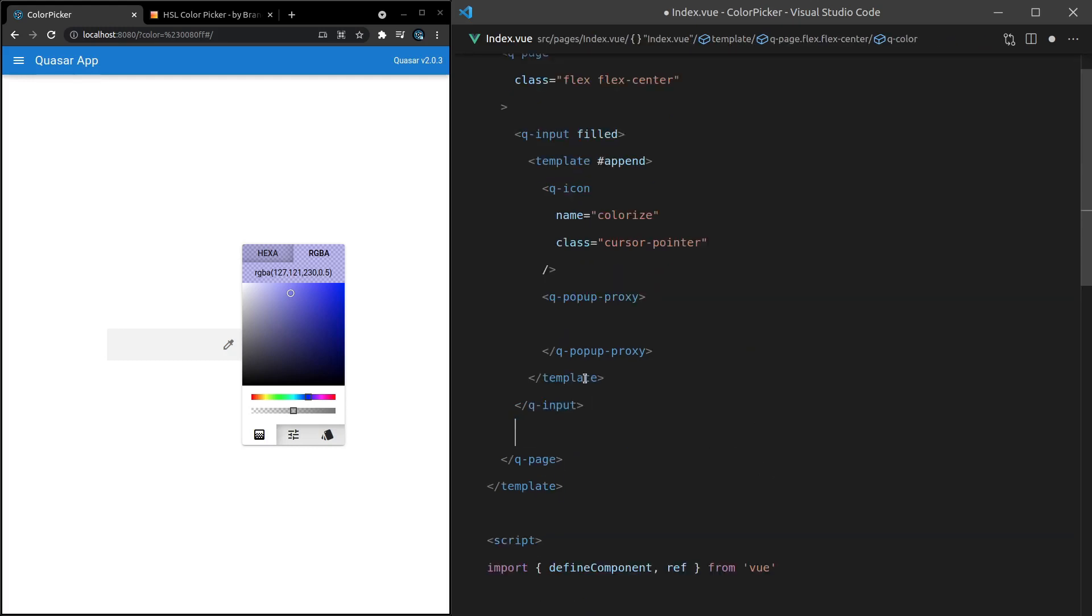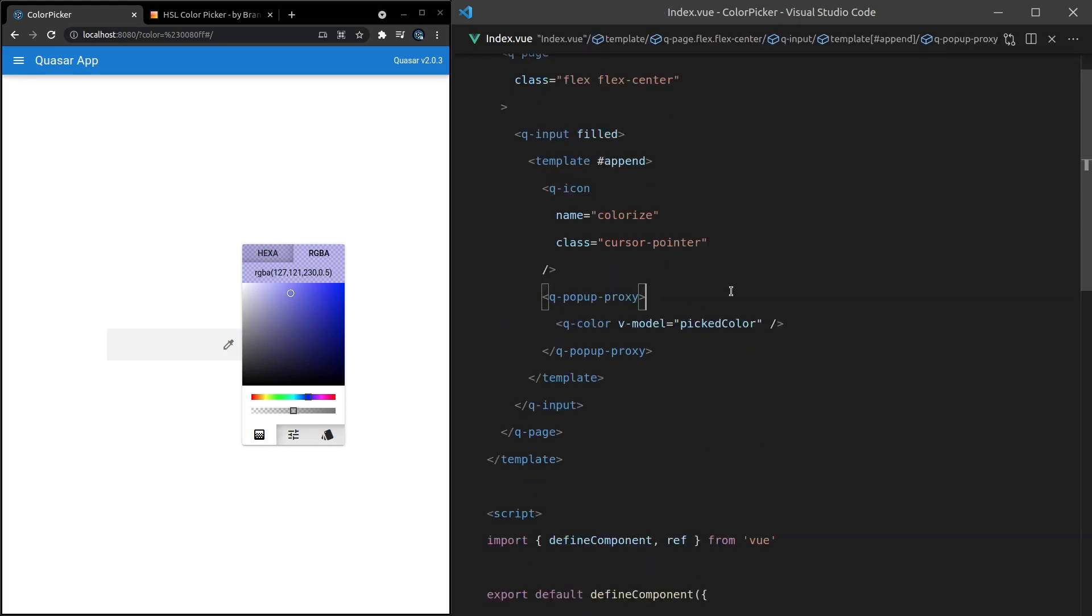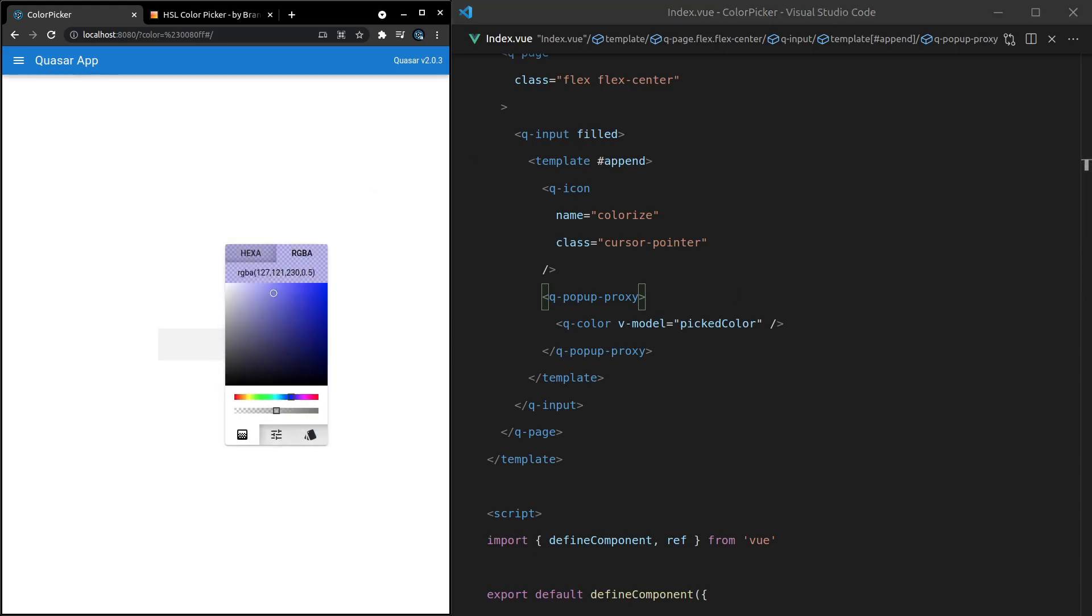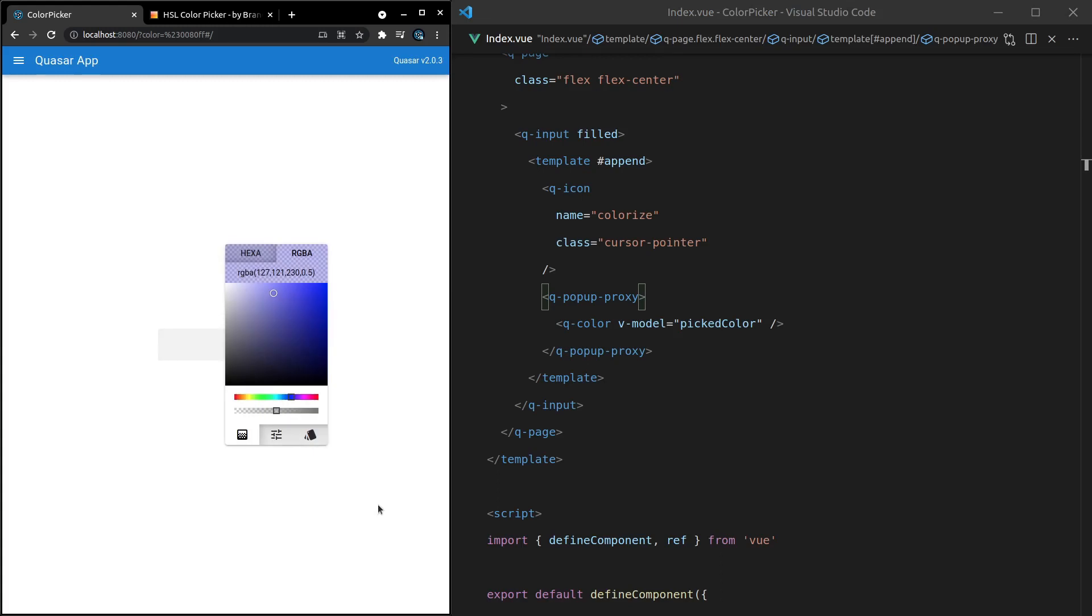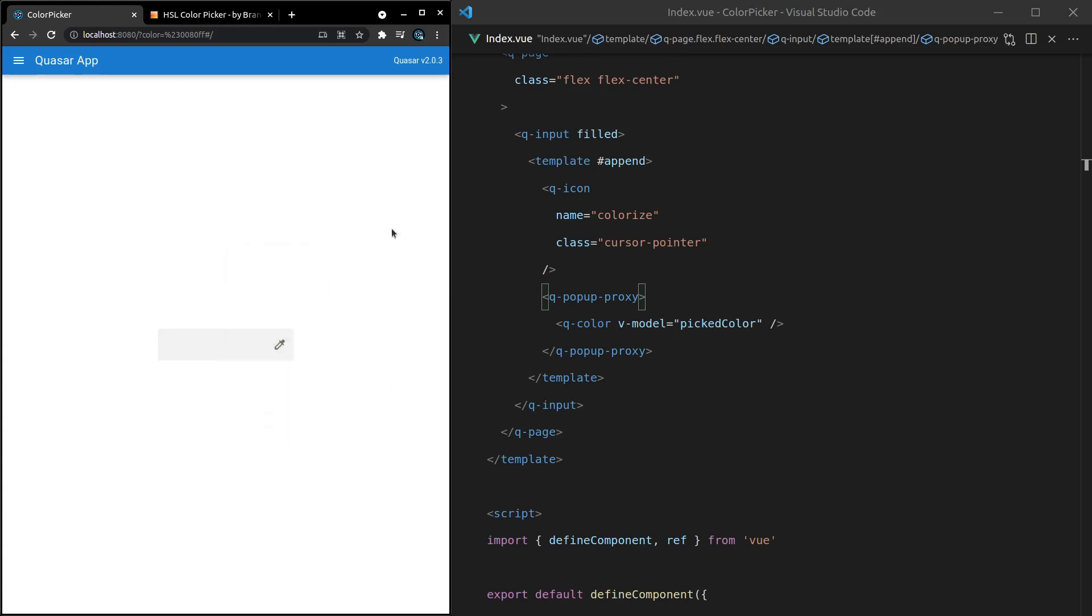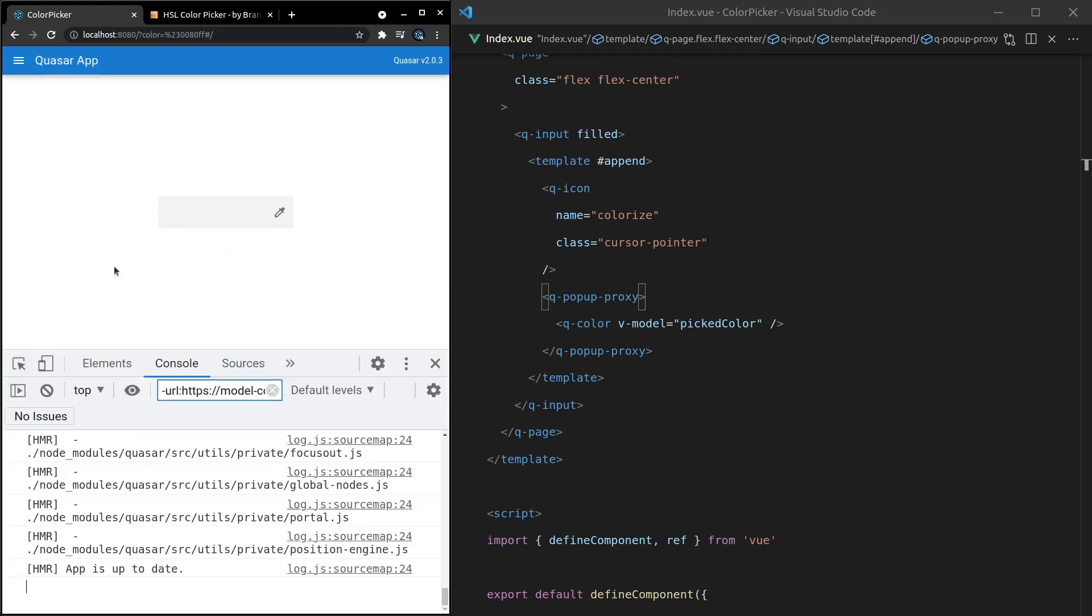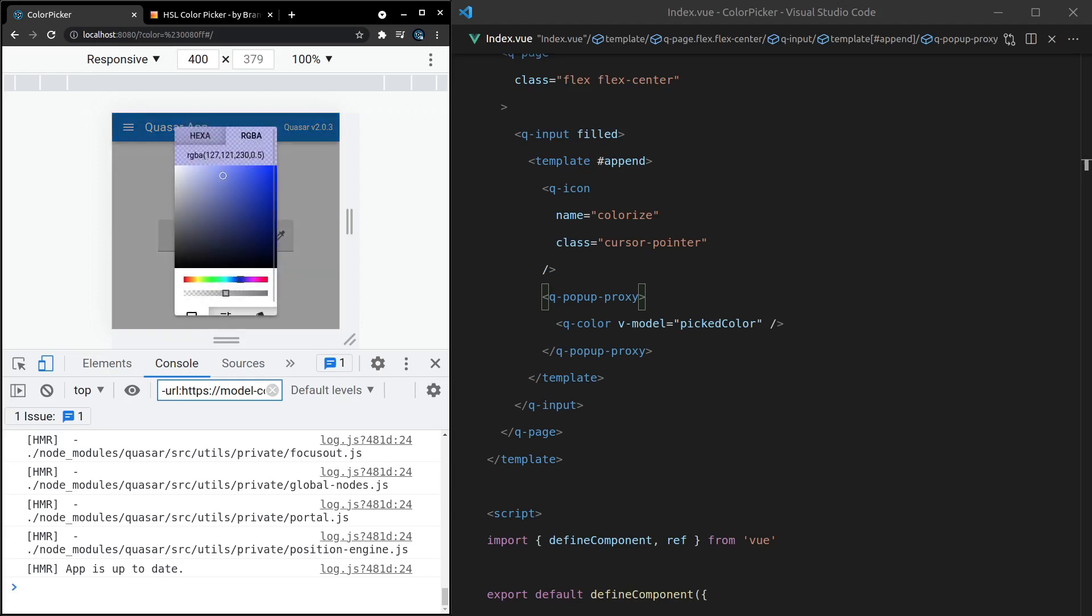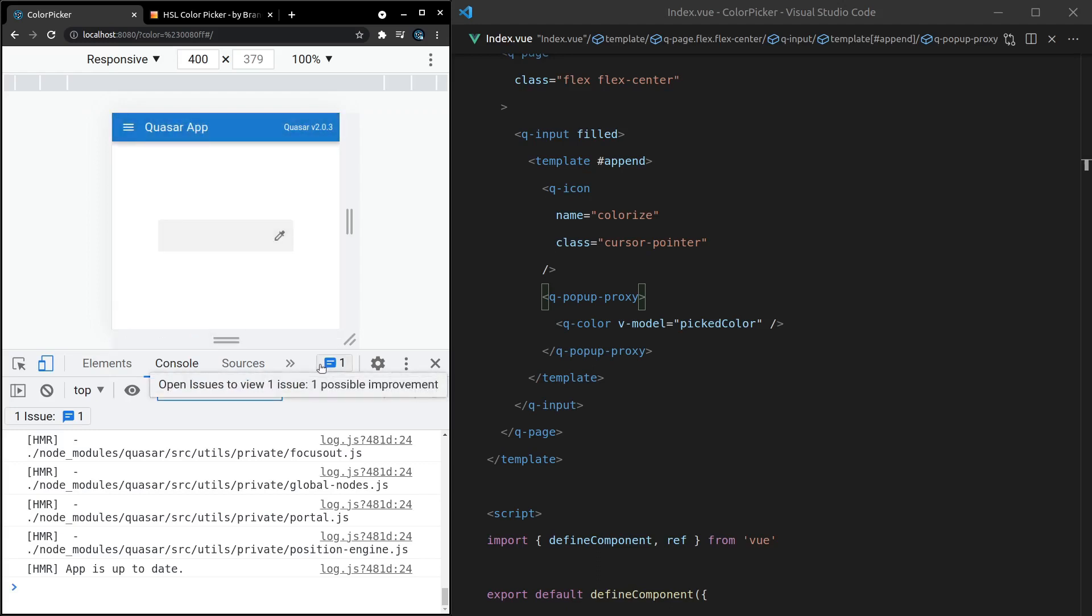I'll show you what I mean. Let's cut that, whack it in the Popup-Proxy. Now, when I click on here, we can see the Q-Color component. How cool is that? And if we were on a smaller device, so let's go to a mobile device, it's going to show it in a dialog instead. So that's pretty cool.